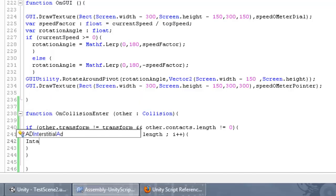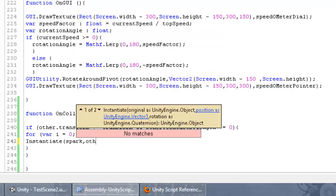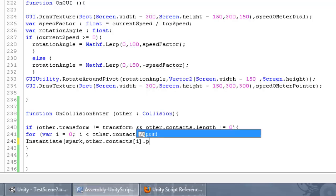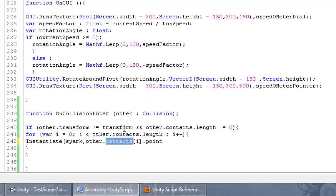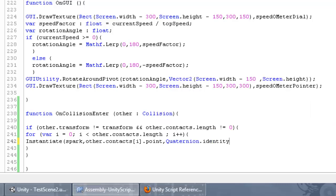Inside the loop, we call Instantiate with the spark prefab, positioned at 'other.contacts[i].point'. Since contacts is an array, we access each element using the for loop and get the Vector3 position using '.point'. For rotation we don't really care right now, so we just pass Quaternion.identity. That closes the statement and it should be working.